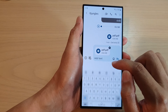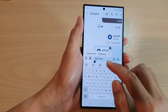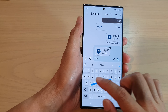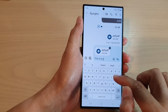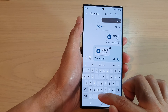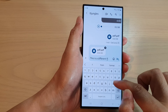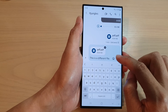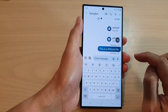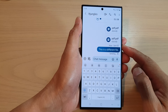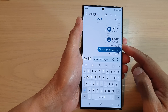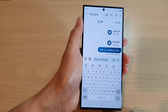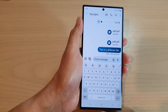You can type in a message — for example, 'This is a PDF file' — and then tap on Send. And that's it! That is how you can send PDF documents in a text message on the Samsung Galaxy S23 series.